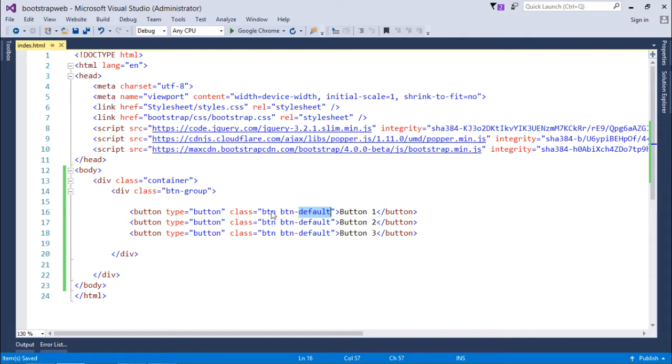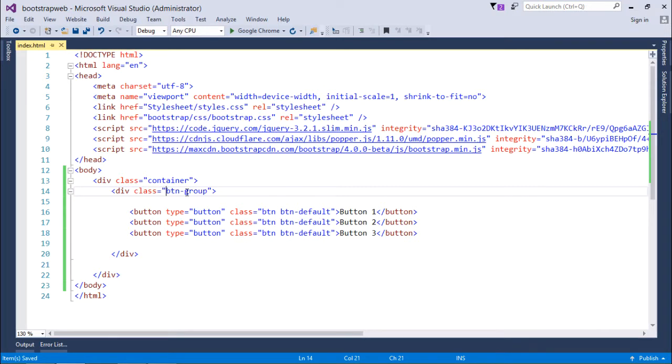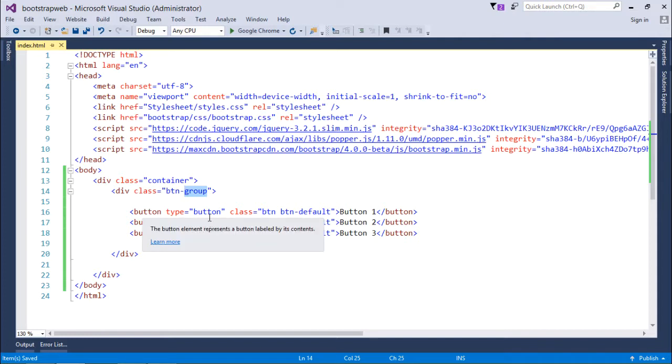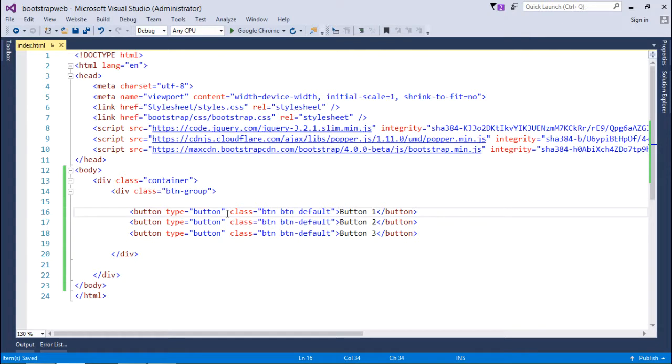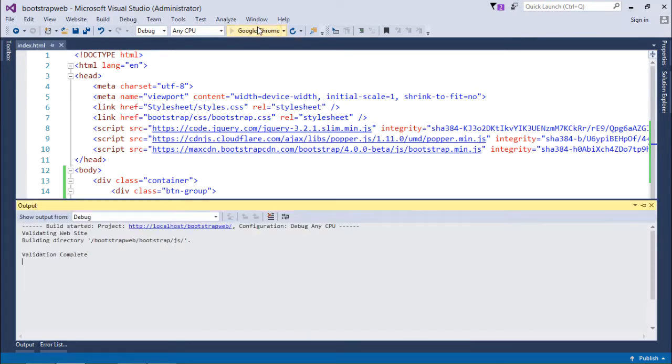And here I have taken a div inside which I have put all these three buttons and the class which I am using with the div is btn-group. So basically this btn-group will group all these three buttons together and they will be physically attached side by side.